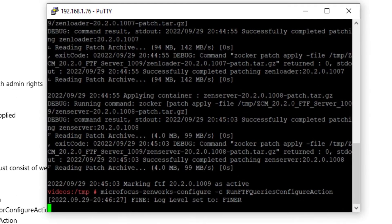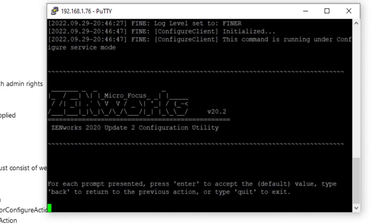Once the zocker-ftf-apply command finishes running, you will need to run the four microfocus Zenworks configure commands. Again, this process may take several minutes.